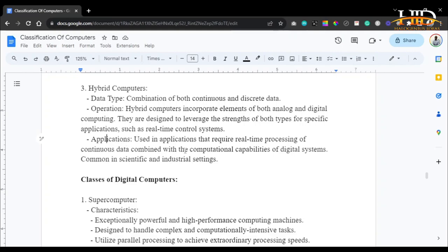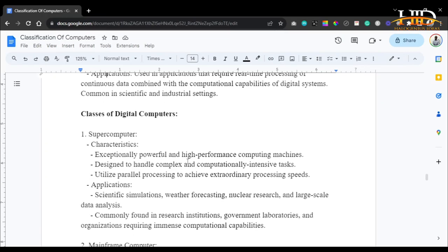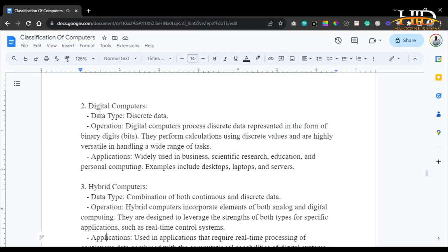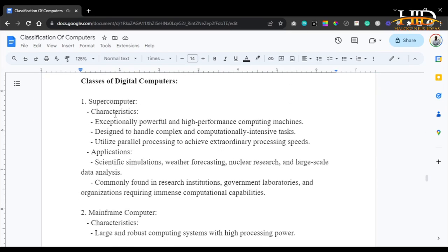Hybrid computers are used in applications that require real-time processing of continuous data combined with the computational abilities of digital systems, and are common in scientific and industrial settings. Within digital computers, we have several classes. First, supercomputers — exceptionally powerful, high-performance computing machines designed to handle complex and computationally intensive tasks. They utilize parallel processing to achieve extraordinary processing speeds.